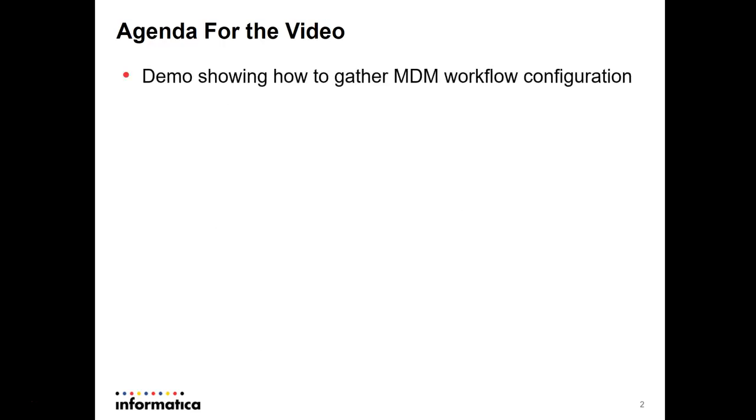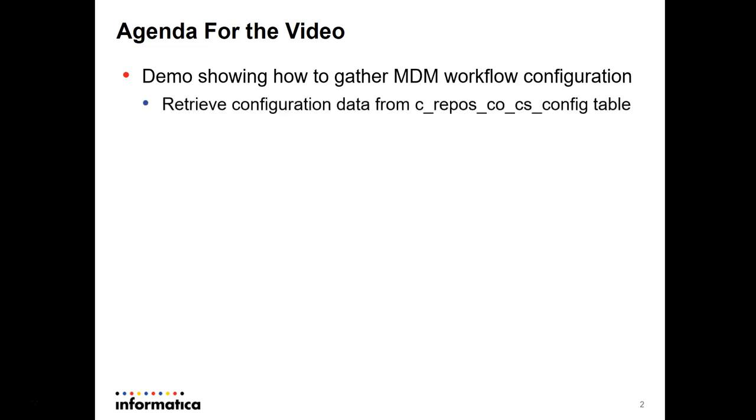So, the agenda for the video is I'm going to show you a demo of how to gather the MDM workflow configuration. It consists of retrieving data information from c_repos_co_cs_config table.